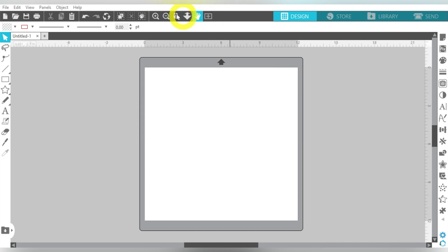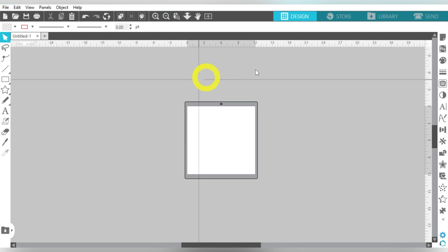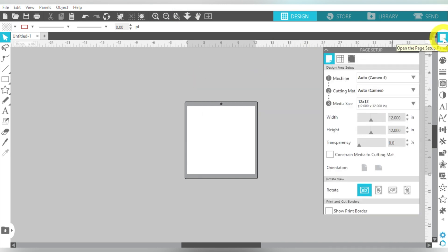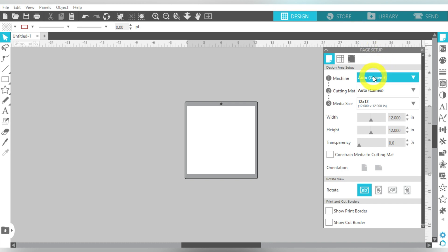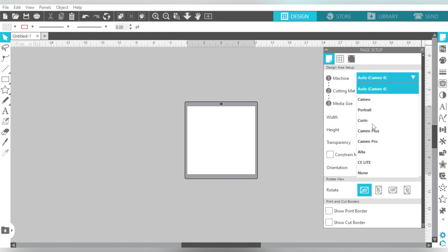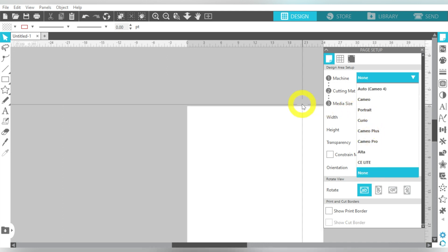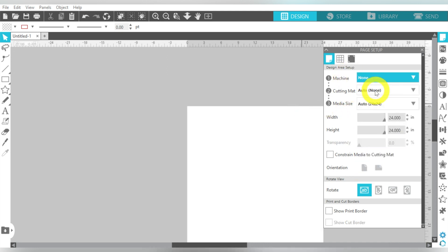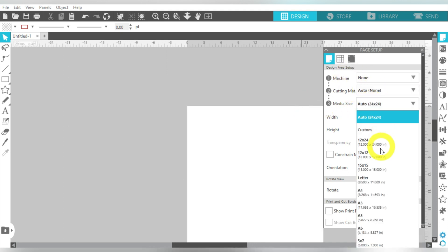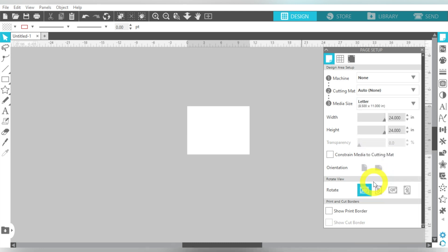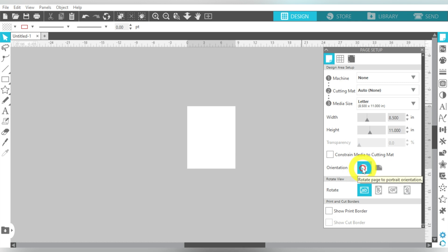First thing we want to do is go ahead and set up the file that we're going to print. So I'm going to zoom out because I know the clipart I'm bringing in is rather large. My machine will go to None, my mat should go to None, and my media size is going to go to Letter because I am printing on a letter size sheet of paper today. And we'll do Portrait.